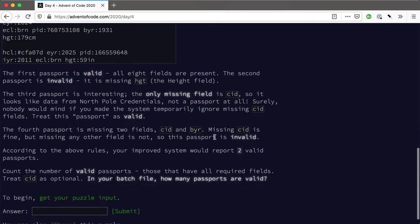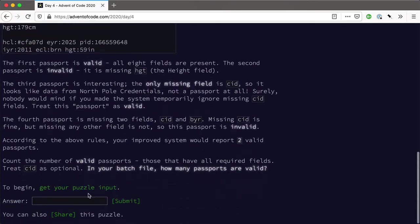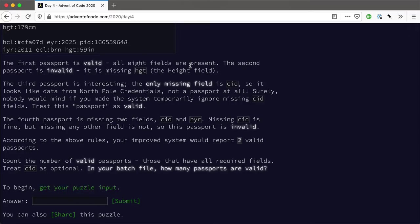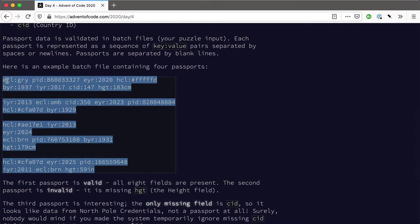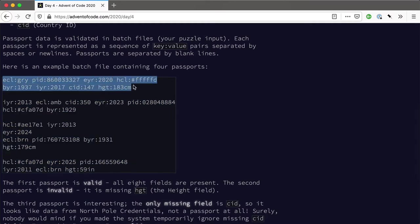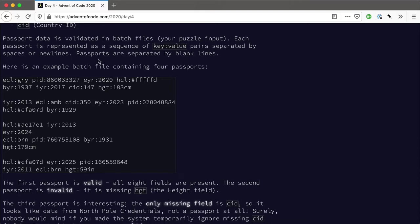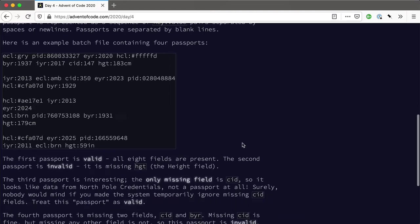So anyway what we've got is these passports and we have to validate them and we need to test how many are valid and the fields are these keys and the spec as it were it says that the country ID is optional. So if the country ID is missing then a passport is still valid although it's a North Pole credential. So the question is how many passports are valid in the batch file and I've downloaded that already but it looks like this.